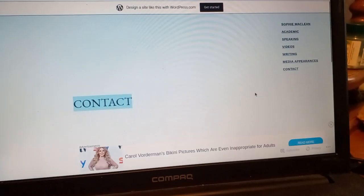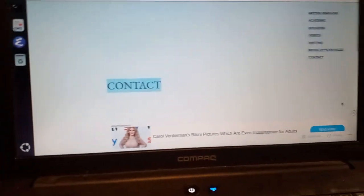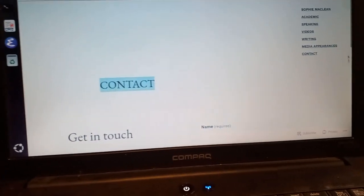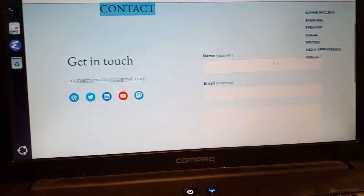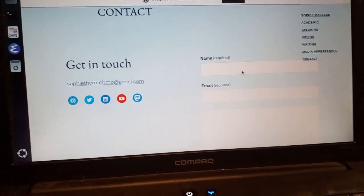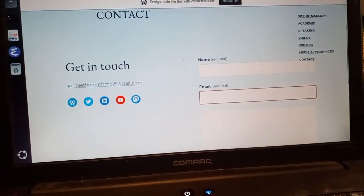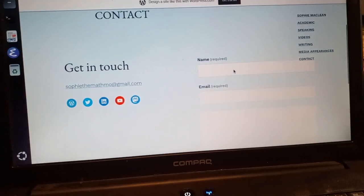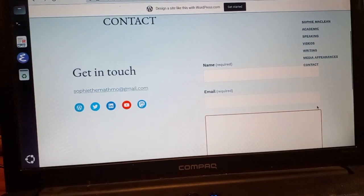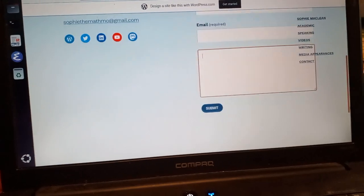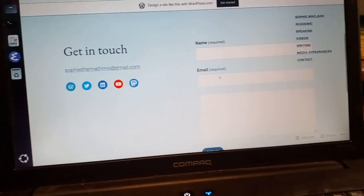Oh, actually it does happen — over here comes Carol Vorderman's bikini pictures. And now if you try to put something in the form here, you can't put it in the name field. You can put it somewhere else, but you can't fill in the name field properly.